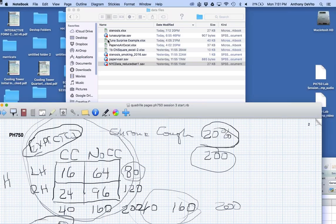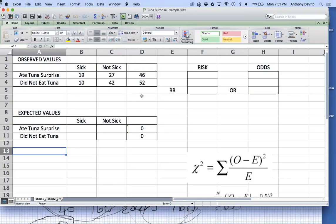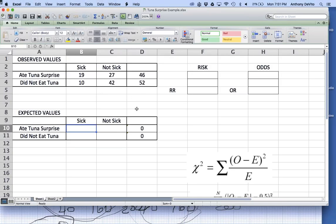I'm going to open an Excel file and call this example 'tuna surprise.' You know how at a church luncheon or dinner you should stay away from anything made with mayonnaise? Bad things happen — it gets warm and things can go wrong quickly. So tuna surprise can be the wrong kind of surprise.